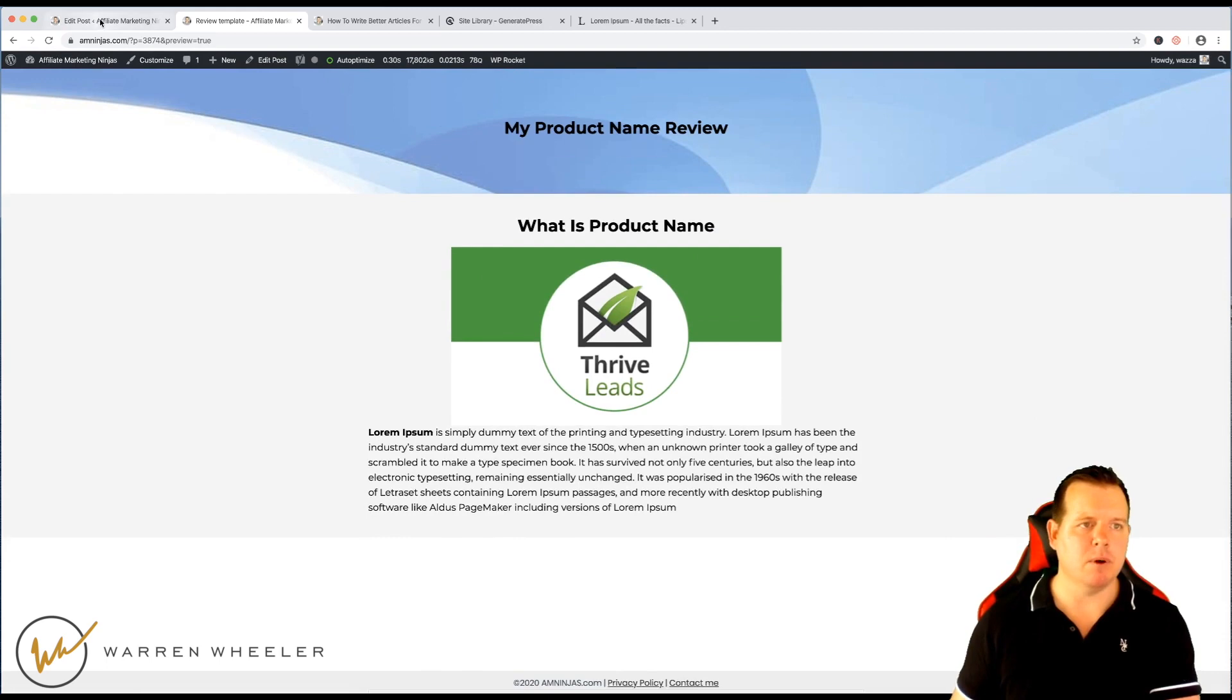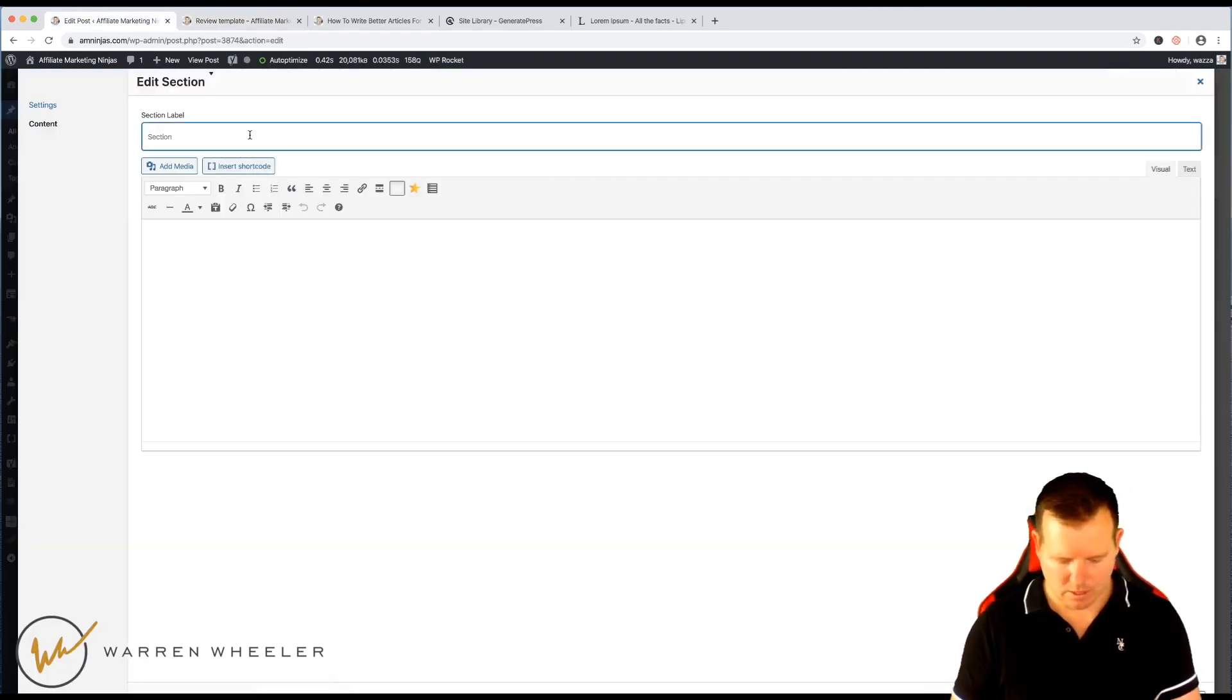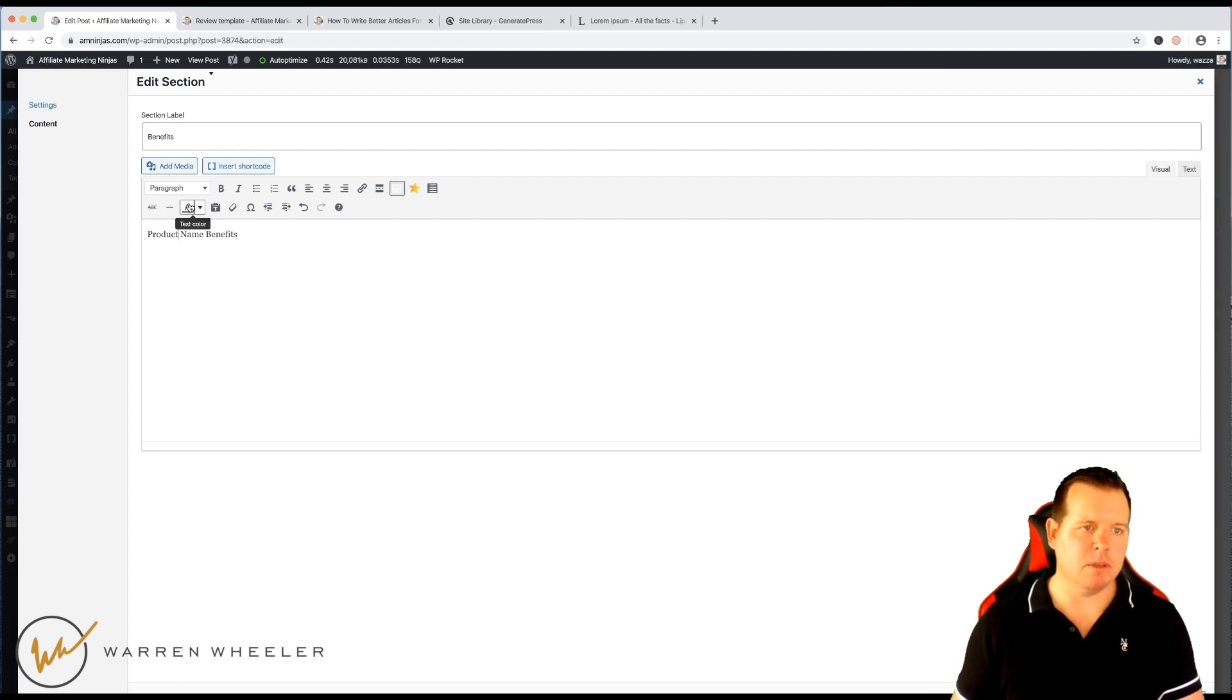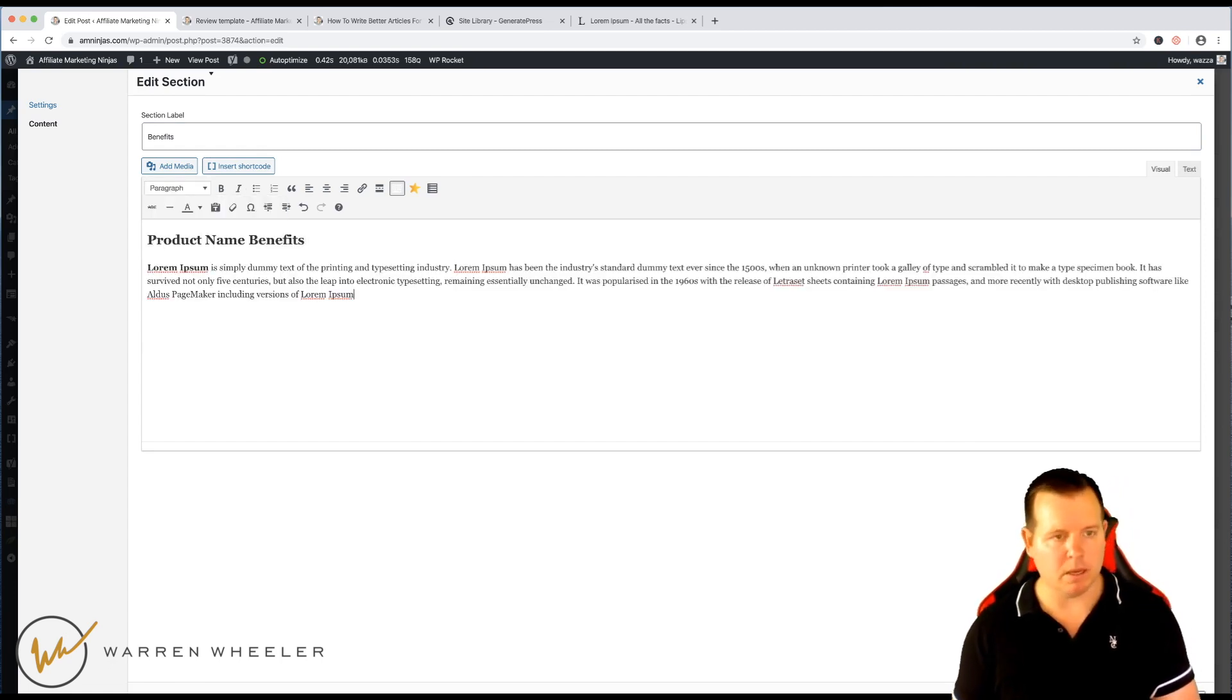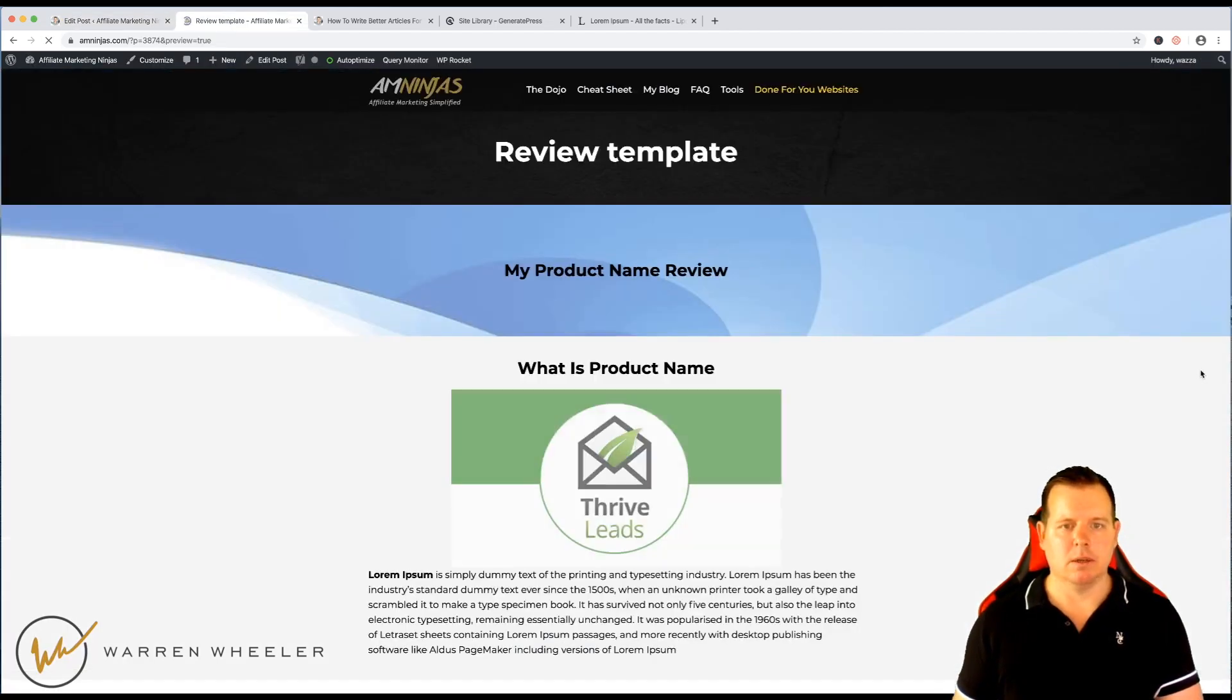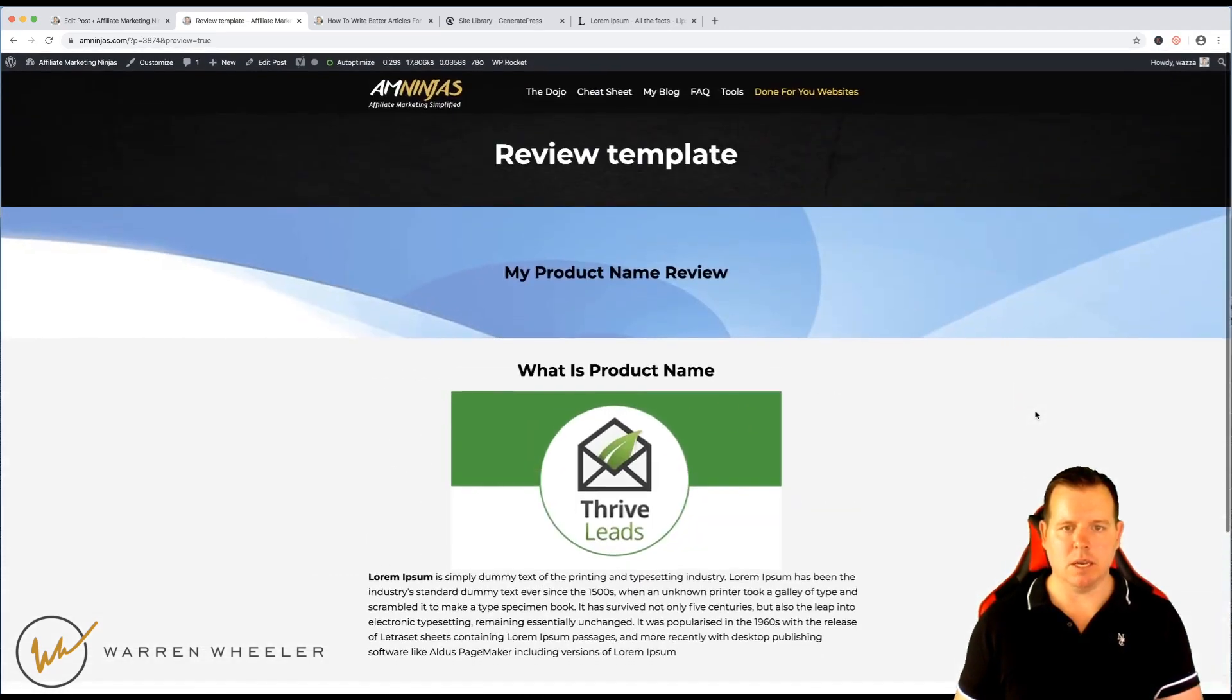And then we might have another section benefits. And of course, you name these whatever you like. I'm just showing you really quickly what you can have. Let's just paste some of that dummy text in here. Leave it white. And as you can see, we've got a whole new section.